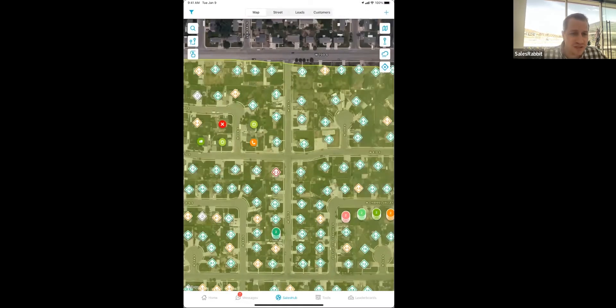Are those phone numbers sales lines or landlines? Majority of them are landline numbers.